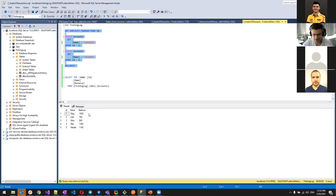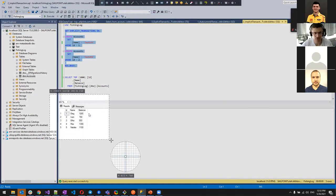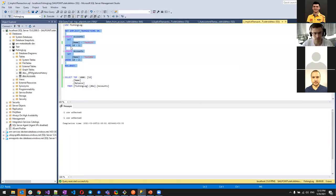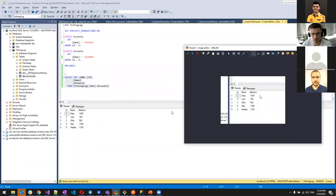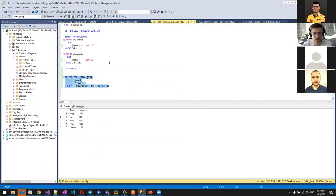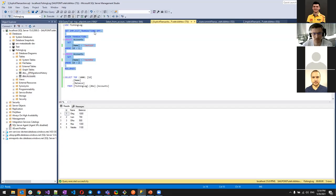Running the implicit transaction session: everything executed successfully. Selecting the values shows everything was just rolled back — confirming that implicit mode started the transaction automatically but our explicit ROLLBACK undid all changes.